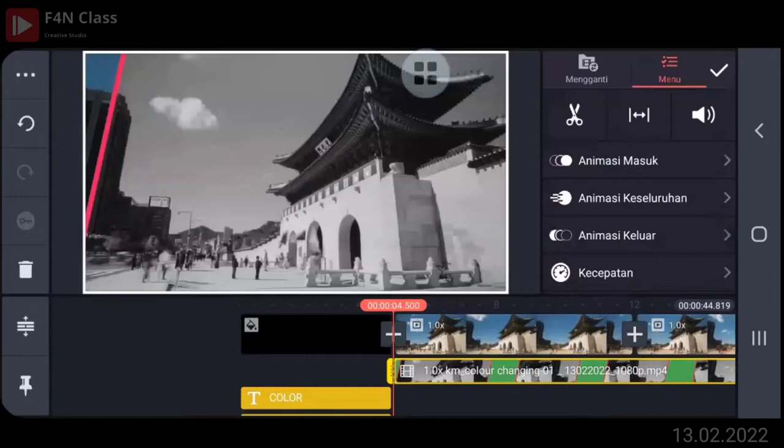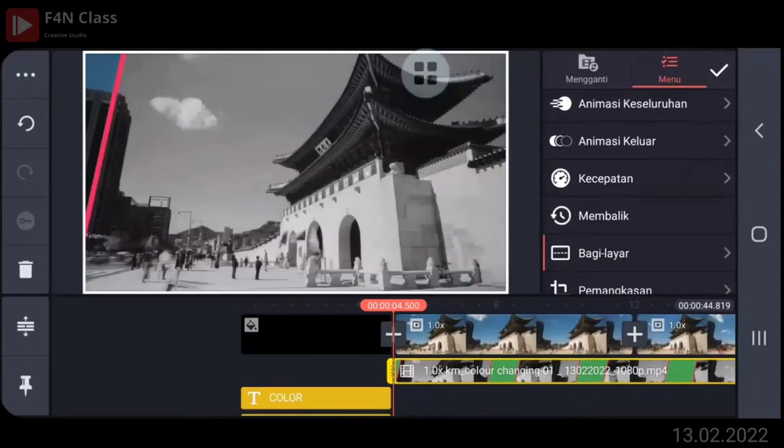Di bawahnya apa ya? Di bawahnya membalik. Ya, di lapisan berarti ya. Tinggal masukin lapisan aja. Ini videonya ditumpuk gini. Masuk lapisan. Oke, silahkan klik bagi layar ya, pilih yang full.